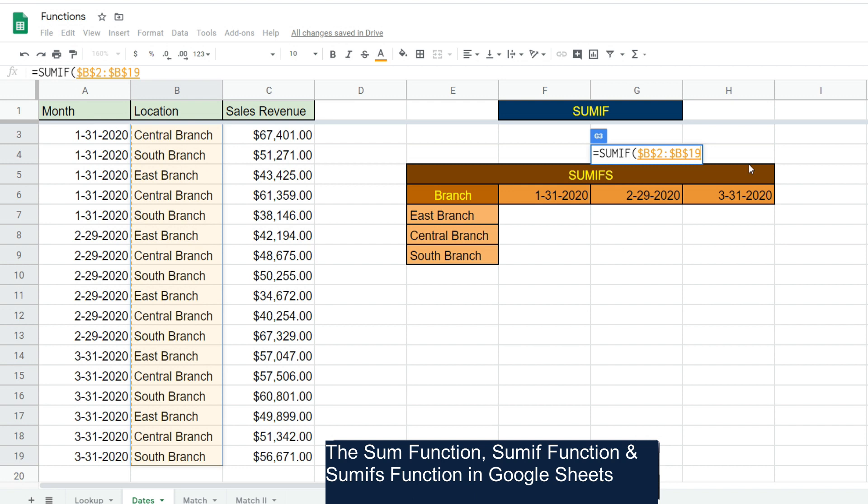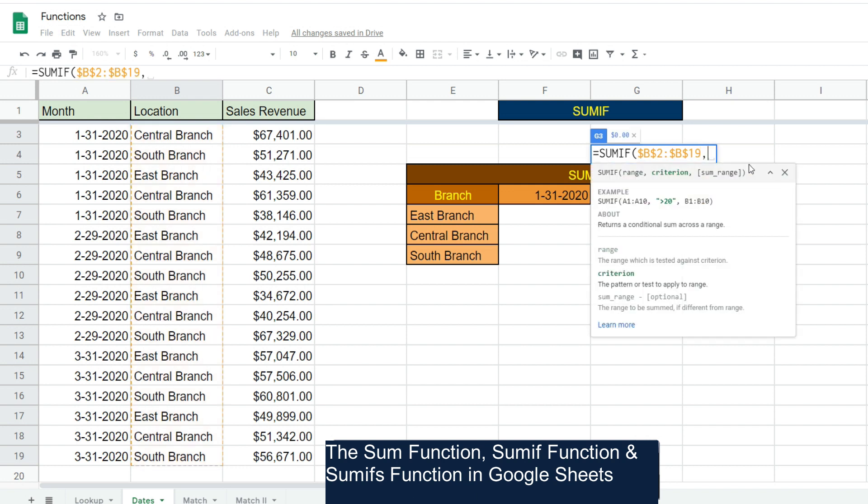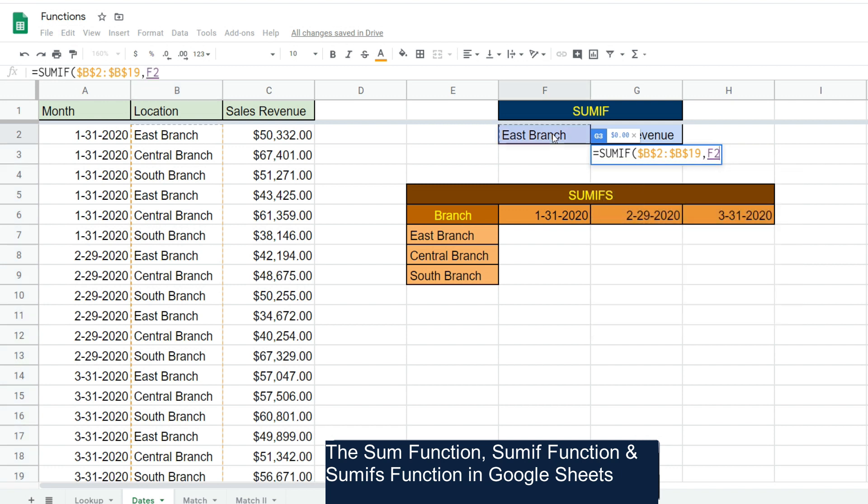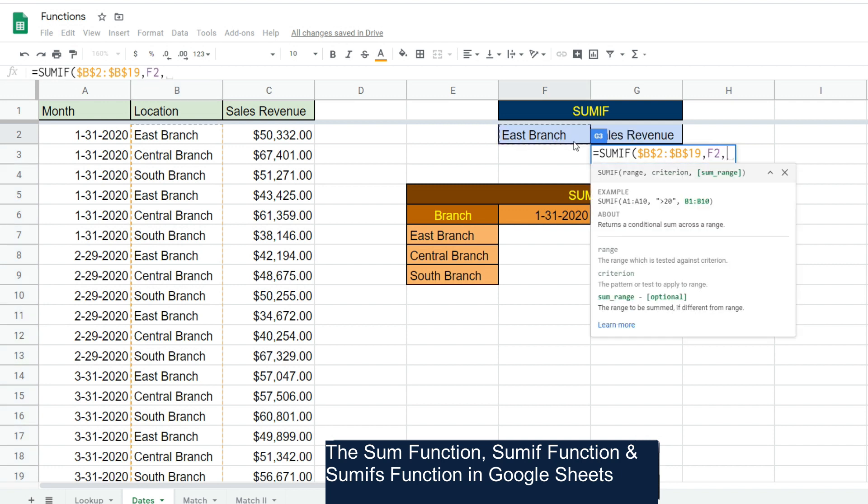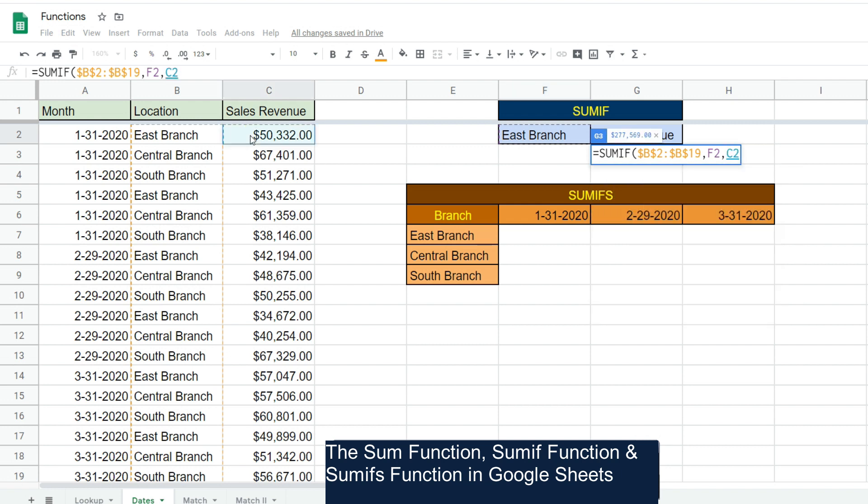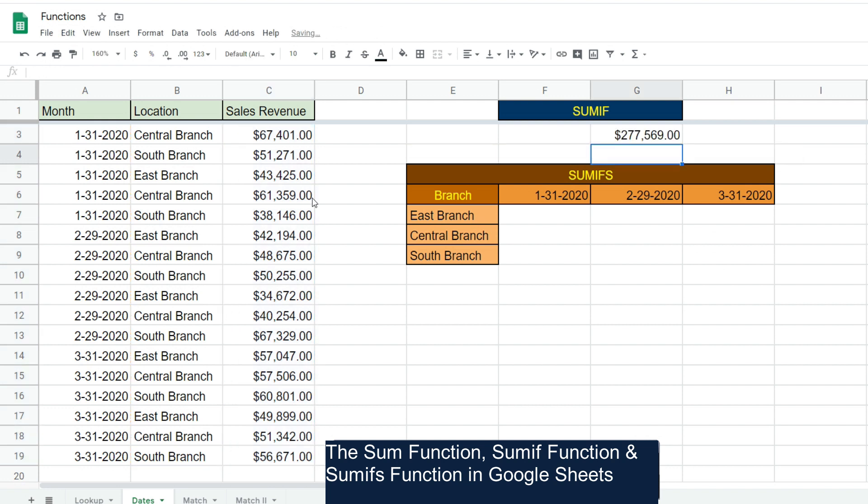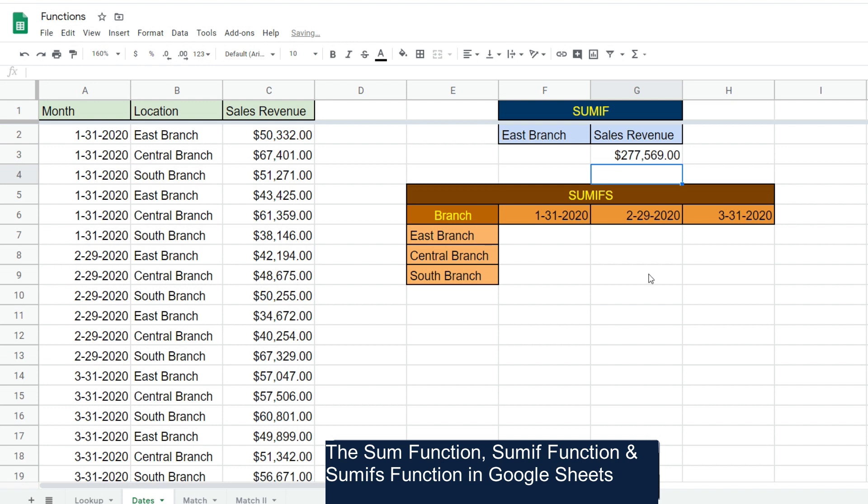Our criteria is going to be the value in cell F2, which is our East Branch. Our sum range is our sales revenue, so I'm going to select this first cell again, hit Ctrl+Shift+Down Arrow, and then F4 to lock it down. You can see we get our total sales revenue for just the East Branch.